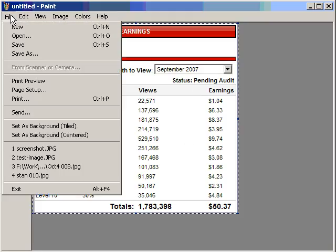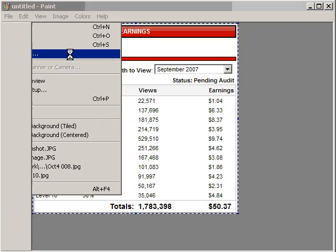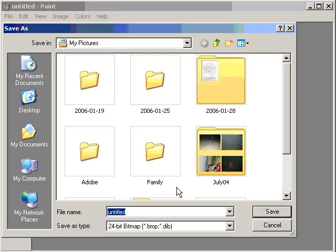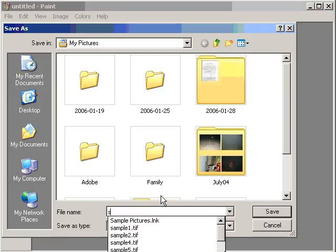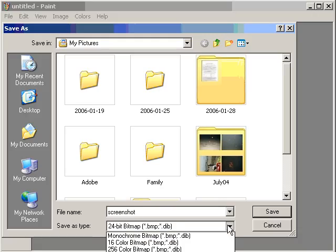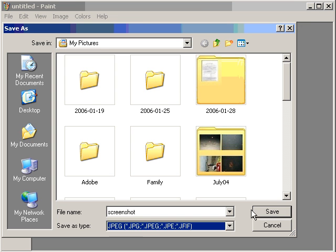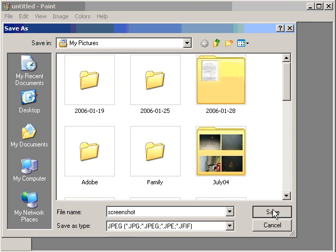Now type File, Save As, and give it a name. Make sure you go down to this Type and change that to JPEG. That means it's in a compressed format so you can store it on the web and be able to load it up quickly, and the programs will take it. Click Save.